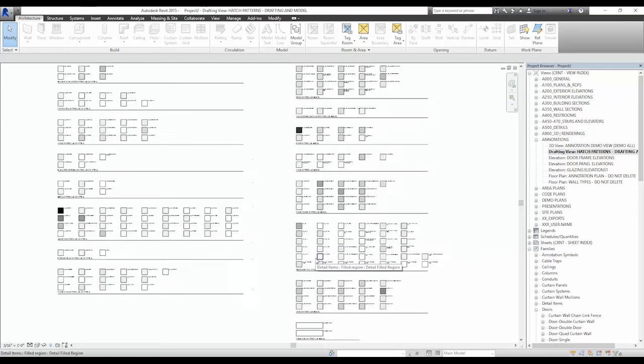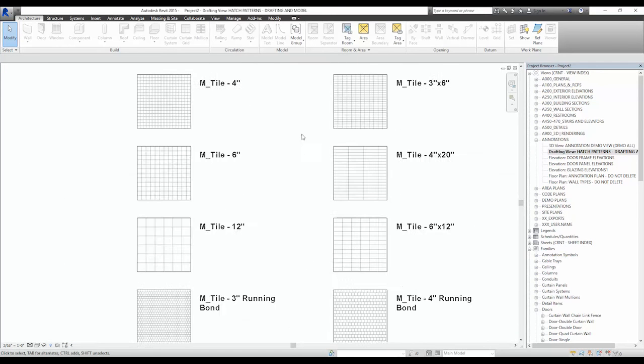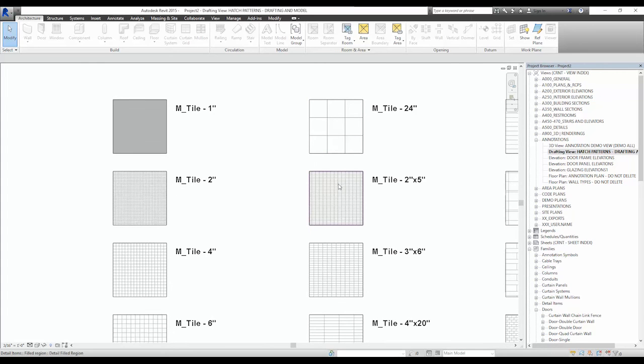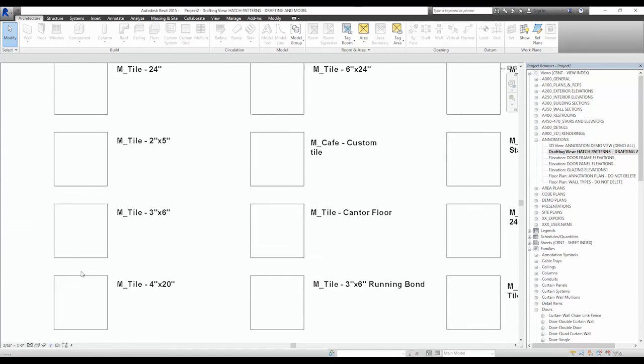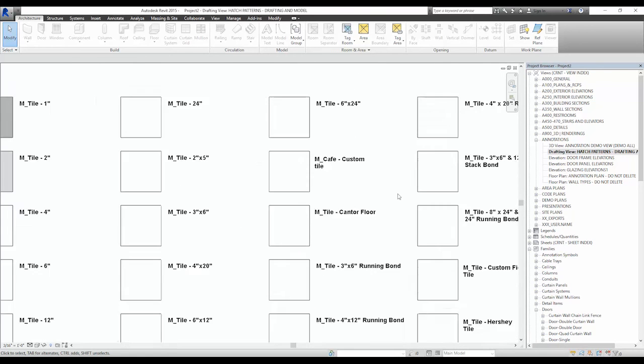One of the ways to keep your level of efficiency up is to have a view of loaded hatch patterns. As you can see here, we have some drafting and model-based patterns preloaded into a view.